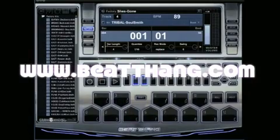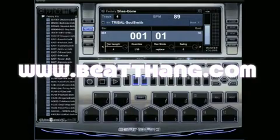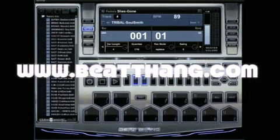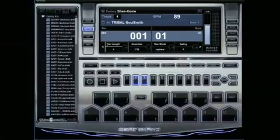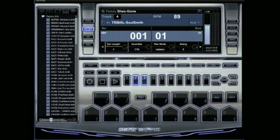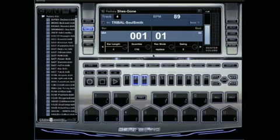I'm getting the question about creating a loop in BeatThang Virtual and how easy it is to do. It's real simple in the BTV. Once you go into pattern mode and click new, which will be here in the middle, we automatically start you off with a four bar loop.